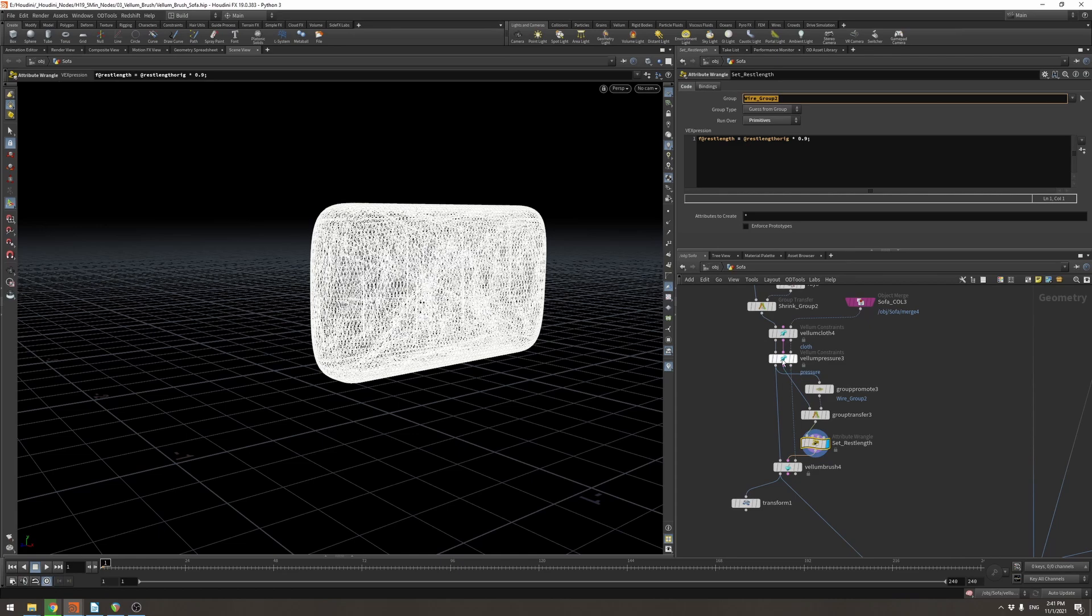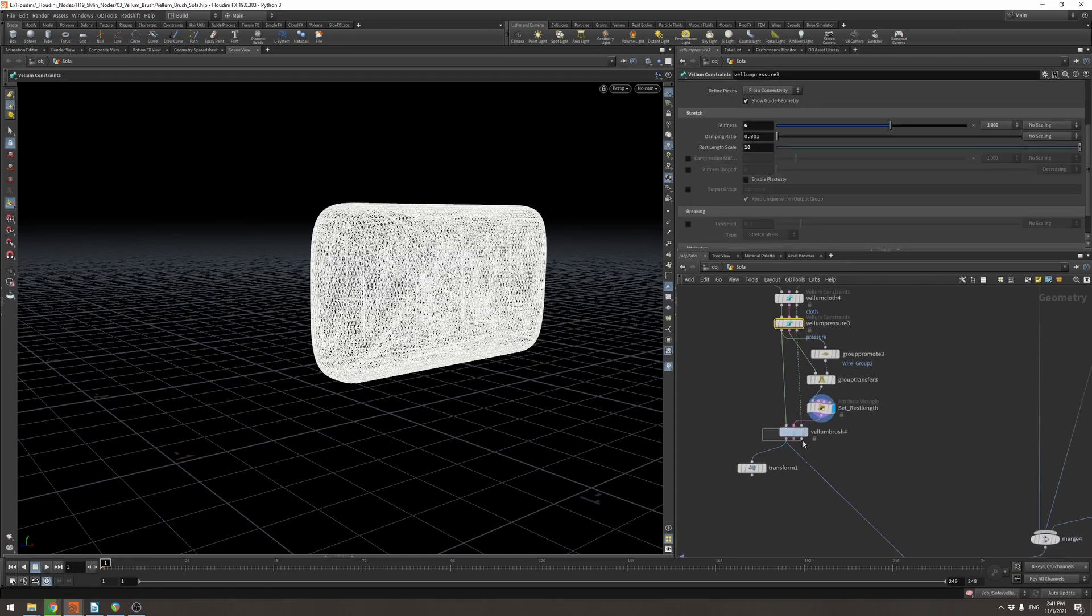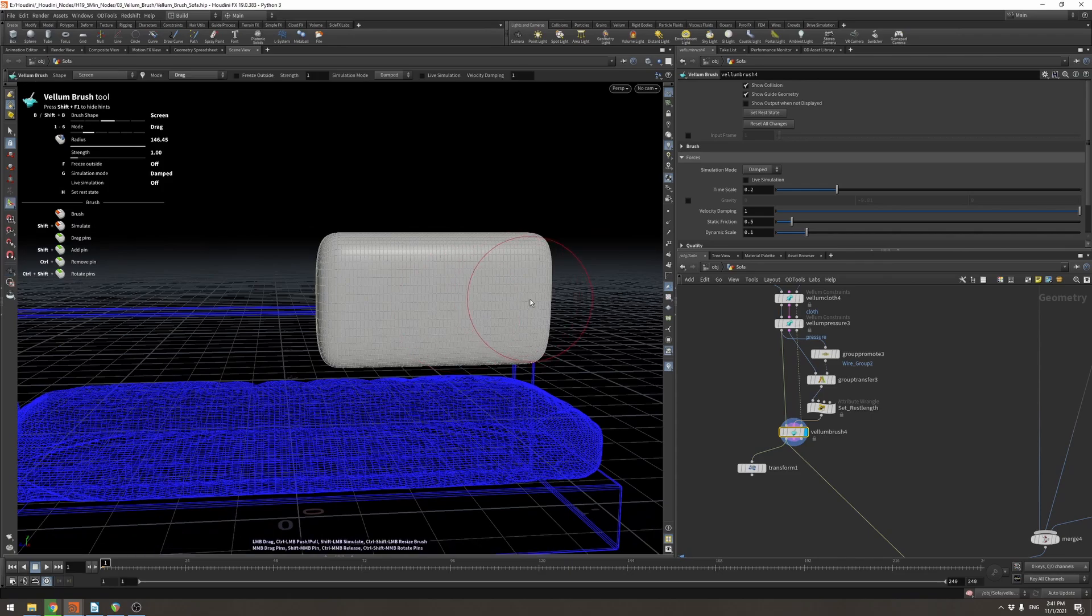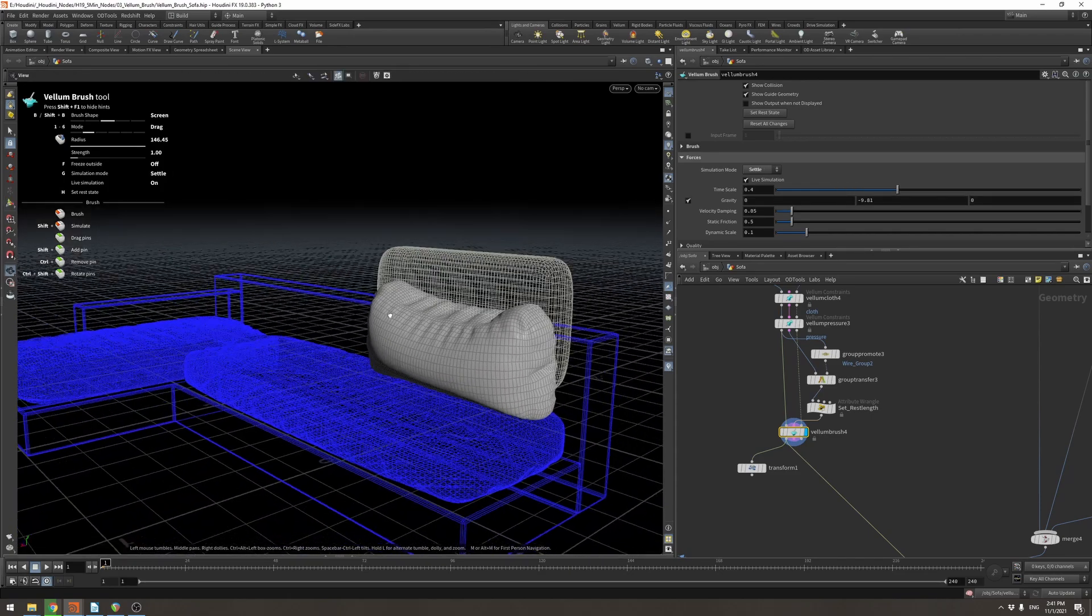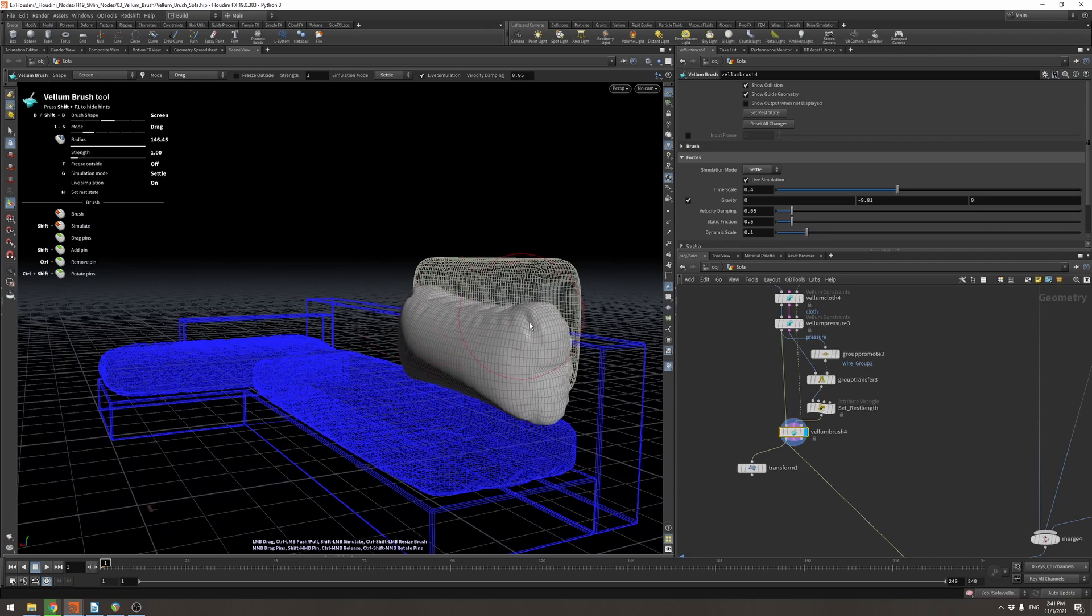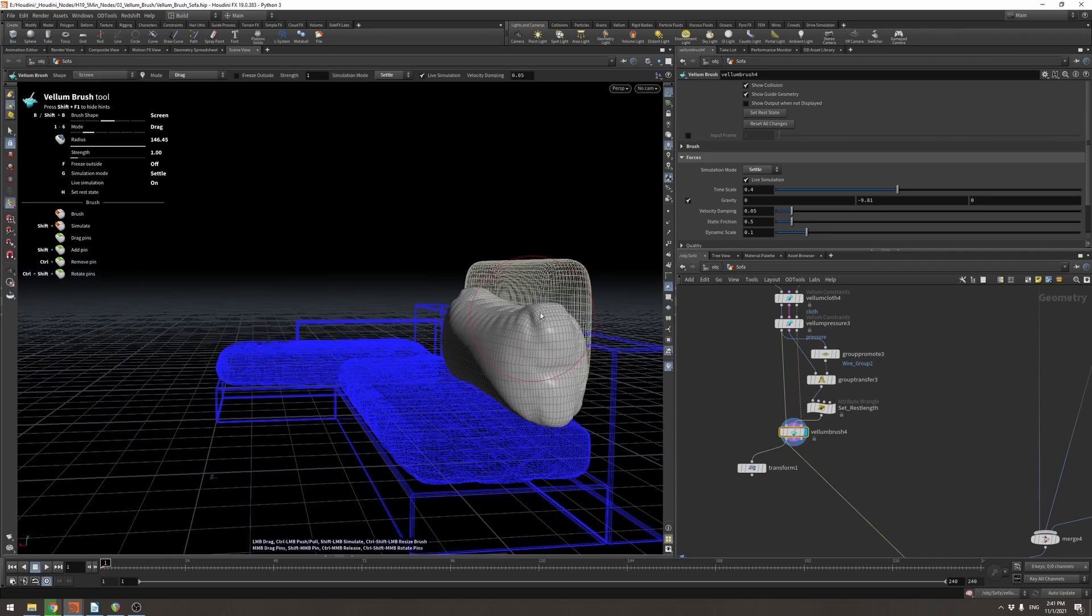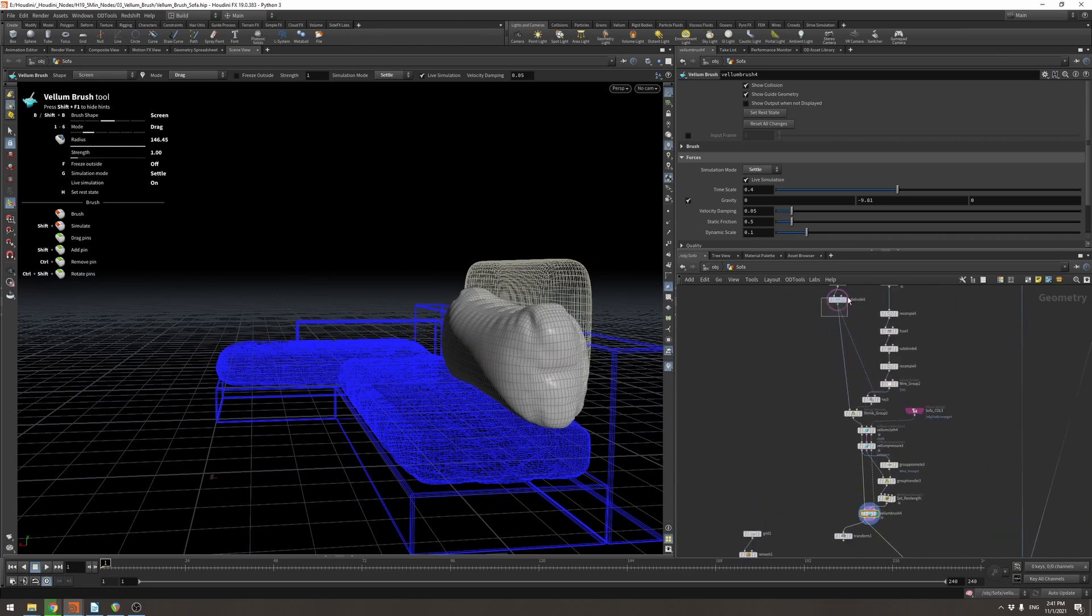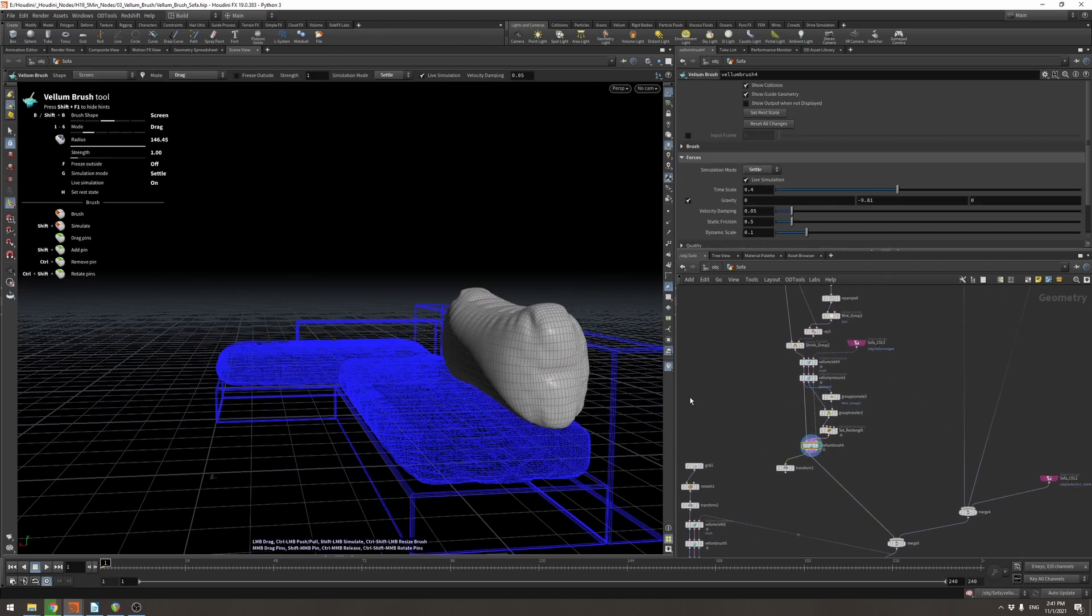I'm then transferring it onto my constraint geometry and then I'm setting my rest length on just this group to be 0.9, well multiplied by 0.9 so that these areas will shrink. And then because the pressure is set to 10, these areas will expand. Now when I jump into the vellum brush and I hit G to simulate, you can see now I've got this nice fluffy pillow where it's shrinking in these certain areas and it's expanded in every other area.